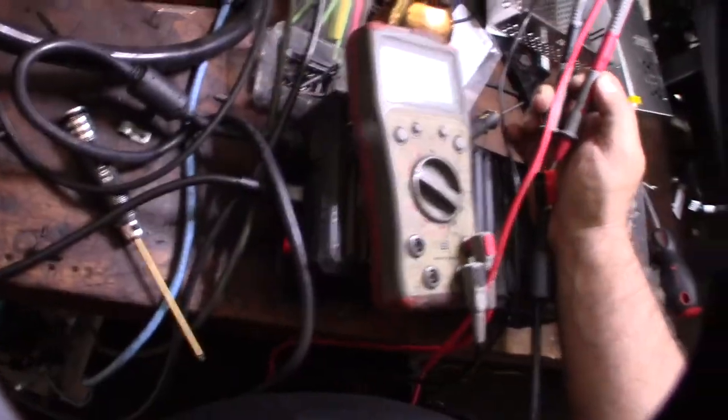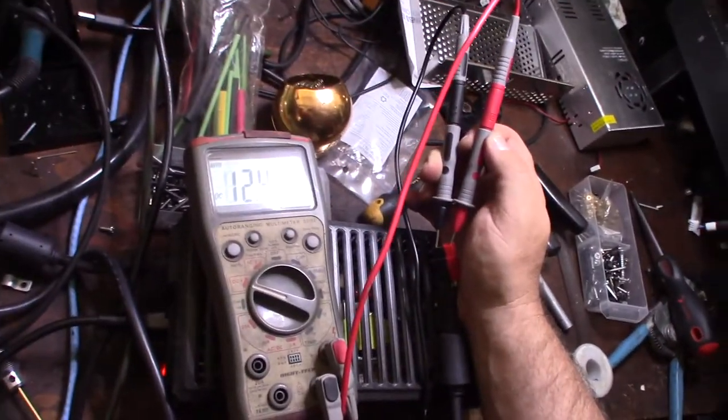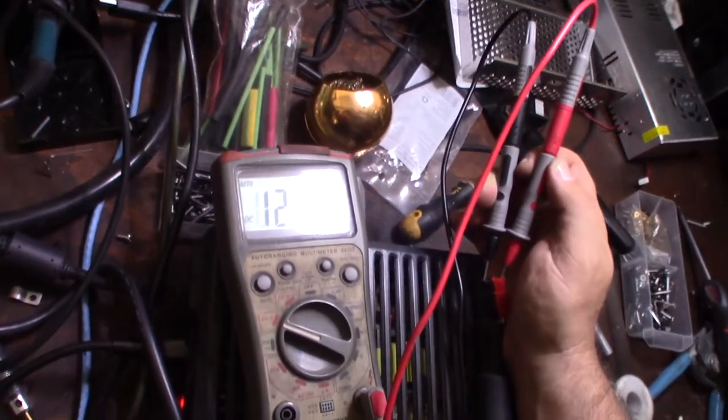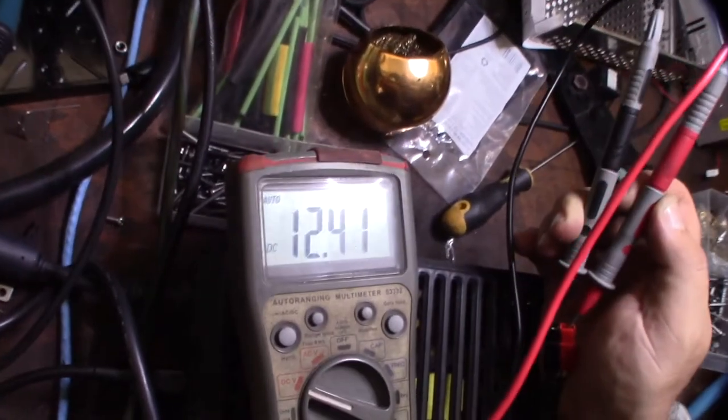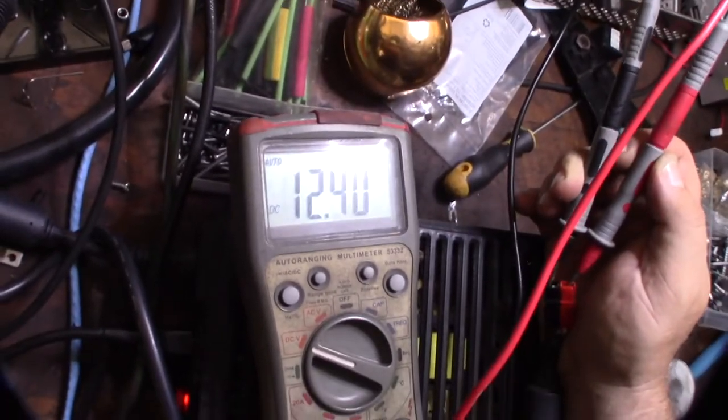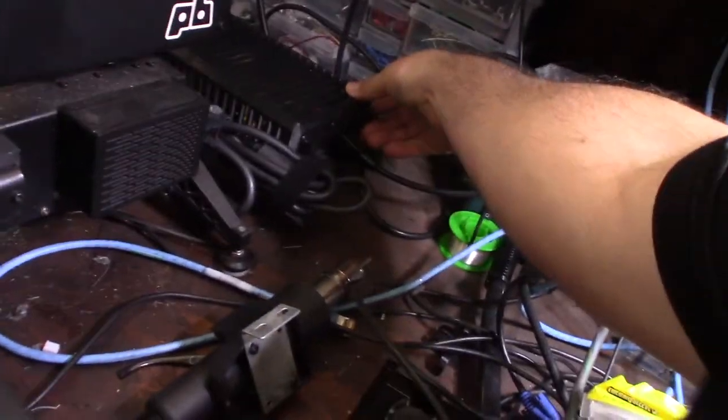Power this thing up. All right, it's powered on. Before I connect it to my main board and burn out my main board, I wanted to make sure the polarity was correct. Everything looks good, 12.4 volts. See if it works.